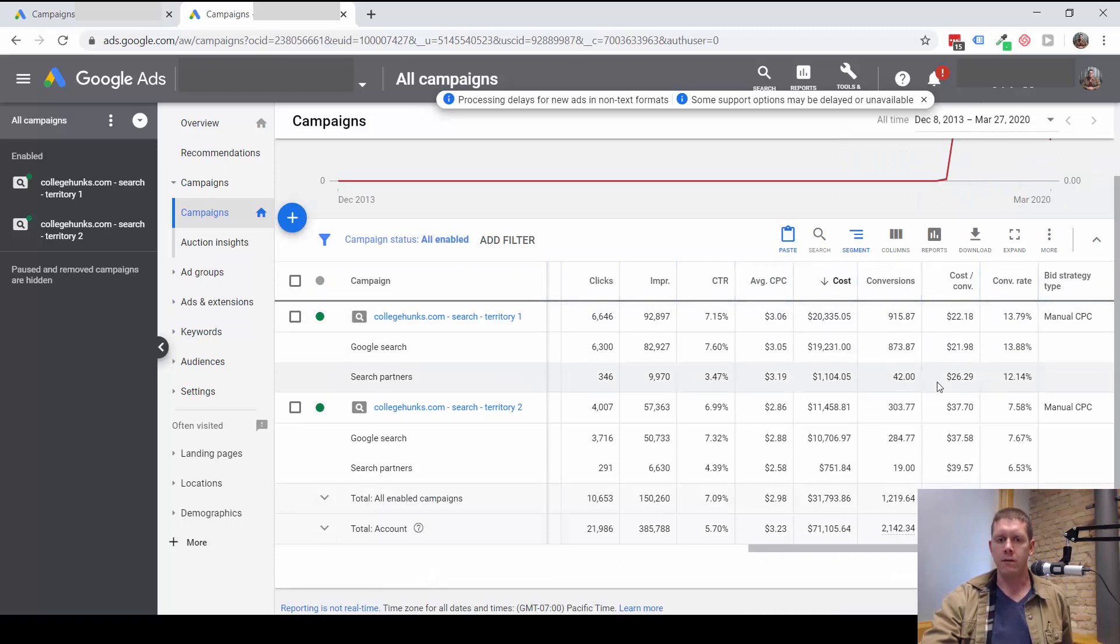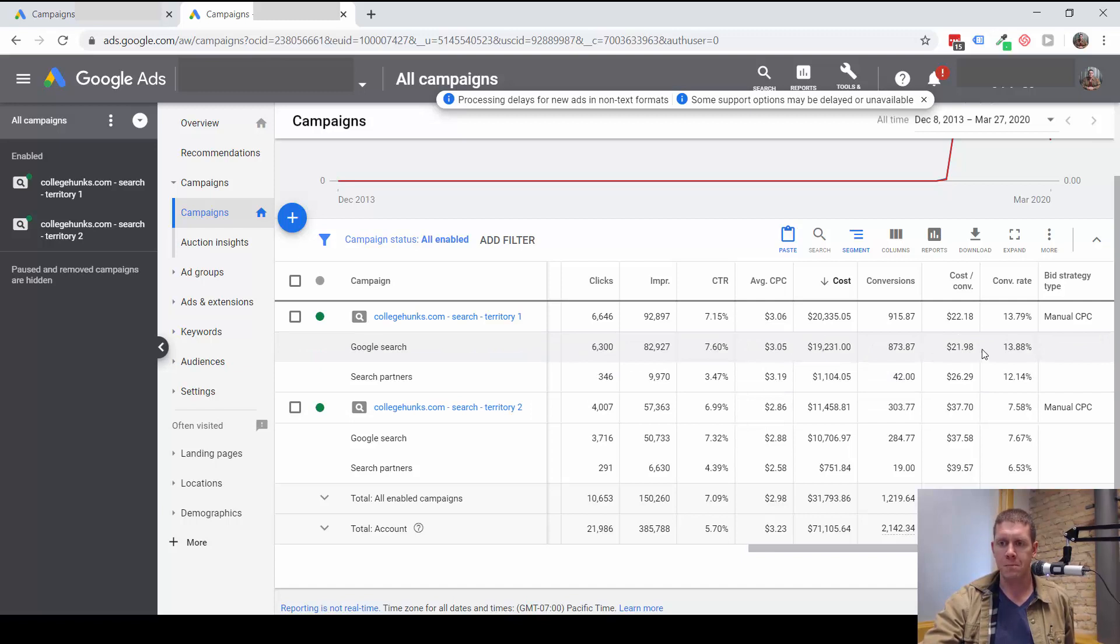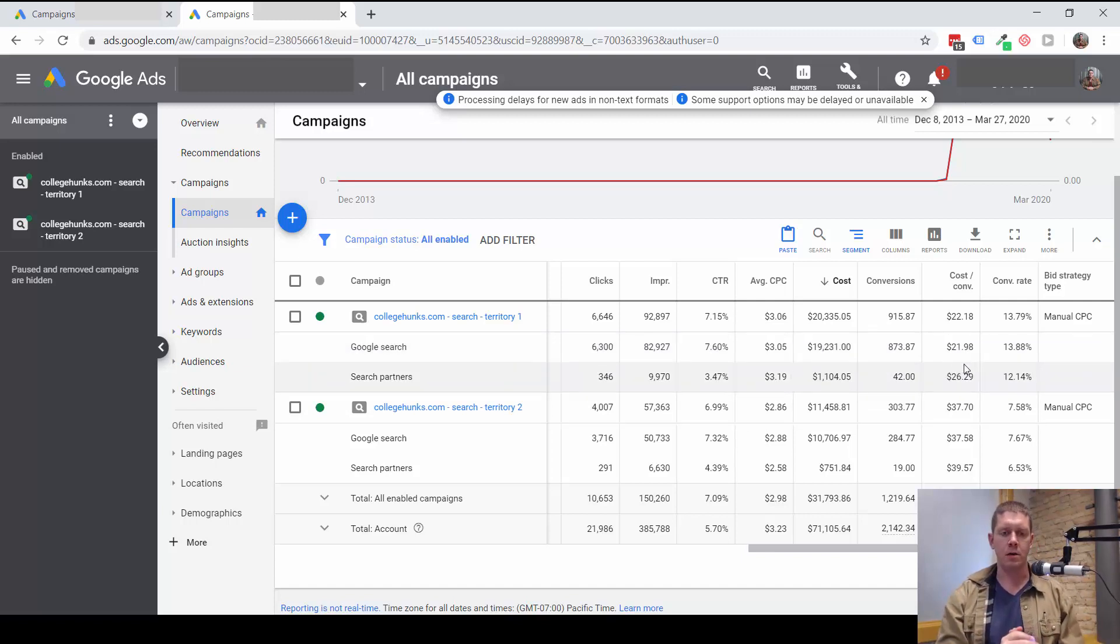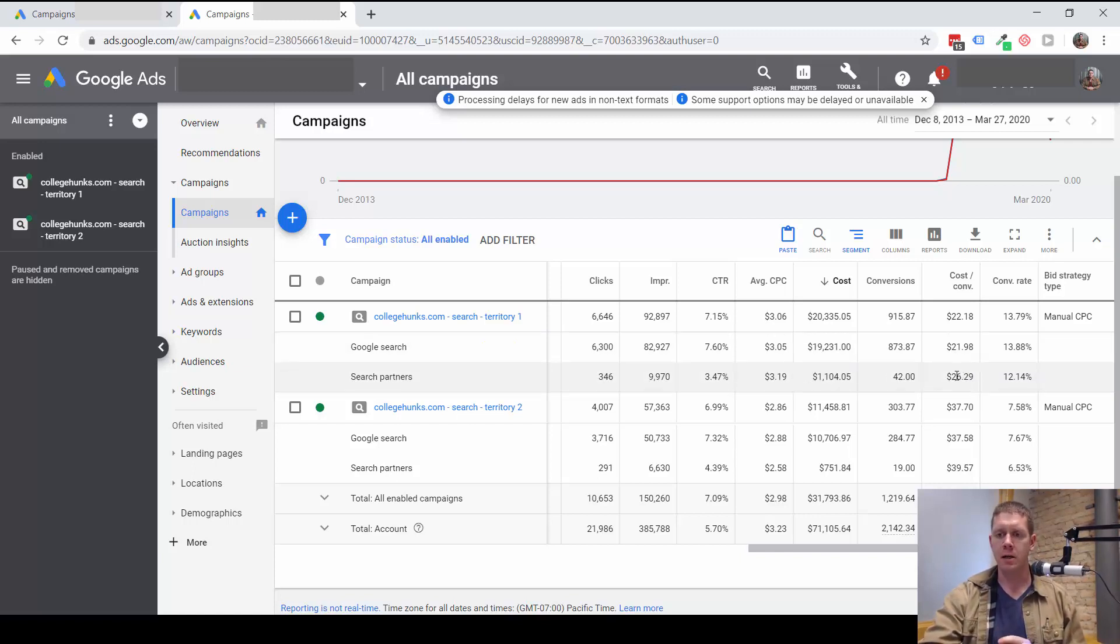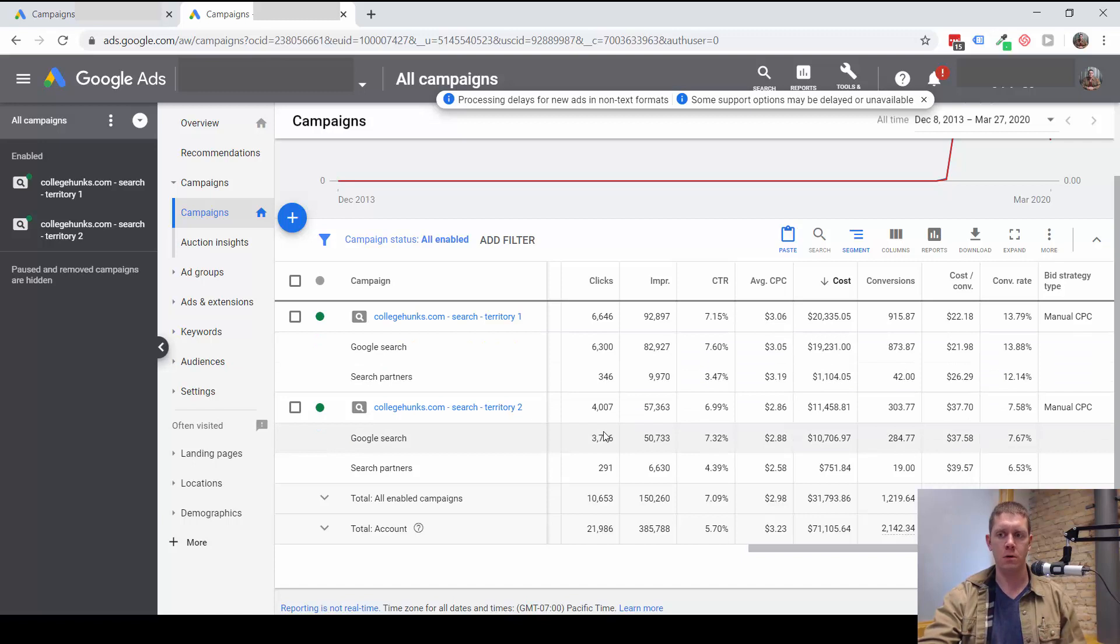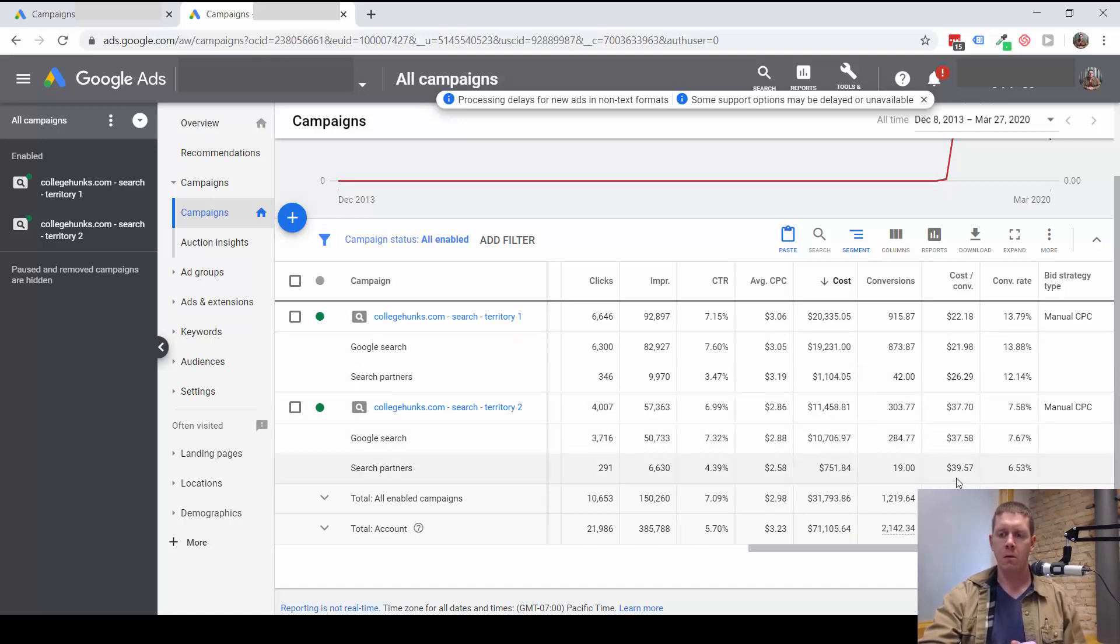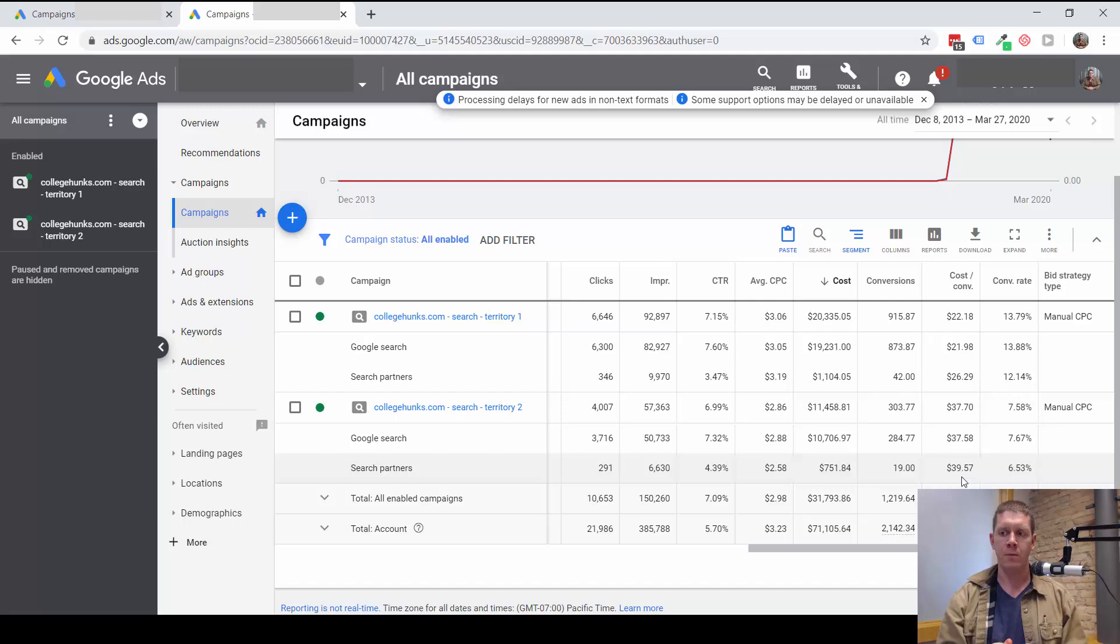So now if I'm going to make decisions about the search partner network, I know I'm using good data. The question then is: when would we actually turn the search partner network off? In this case it is performing worse than Google Search; the cost per conversion is higher. But it's not that much higher; it's just a little bit higher.